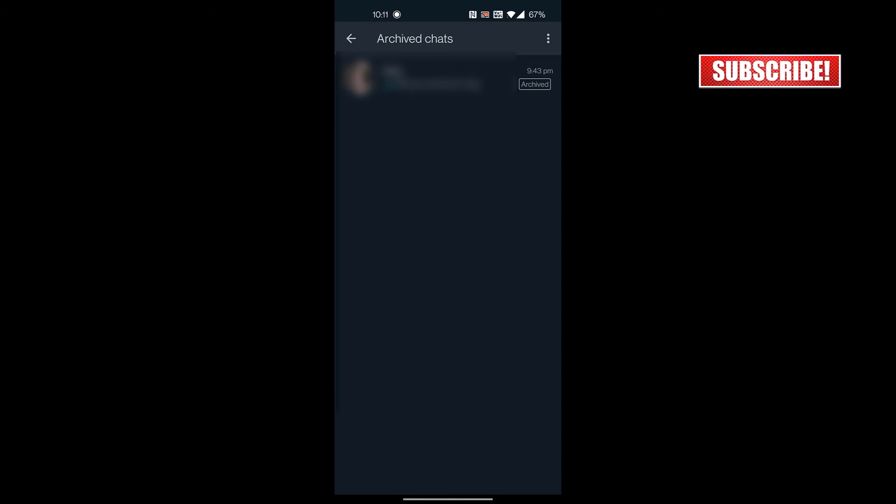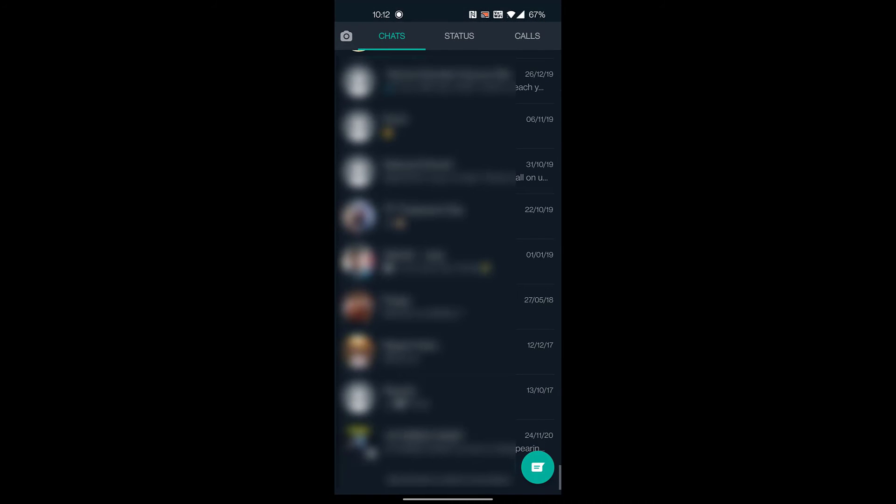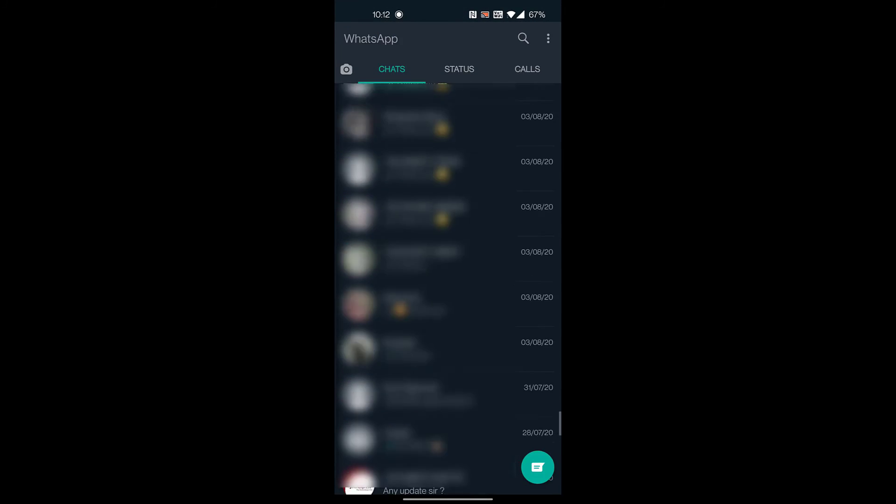If you want to unarchive, tap and hold the chat and a box with the up arrow will appear on the top of the chat screen, which is called the unarchive button. Tapping on the unarchive button will make your chat visible.